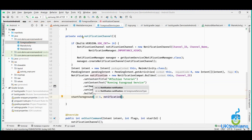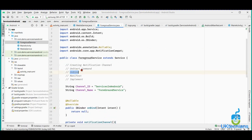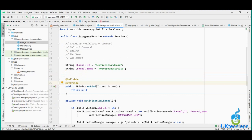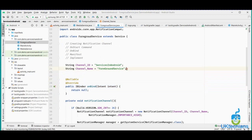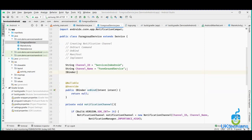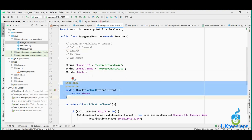We have now created the notification channel method. The next step is onBind, which is already there. If any activity wants to bind this service, it can be bound using iBinder. The iBinder will return the binder. This is an important function of a service — to call onBind when using any service.